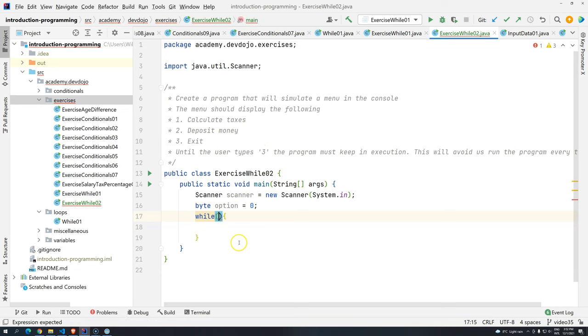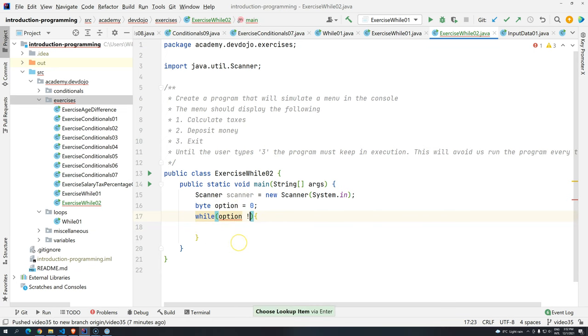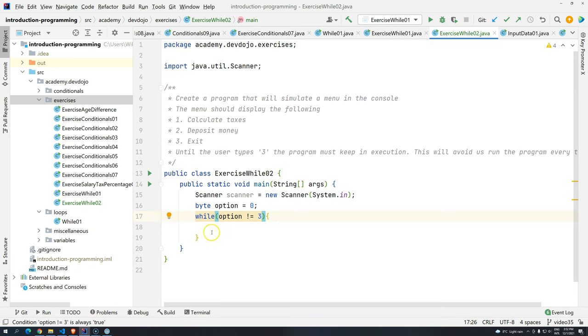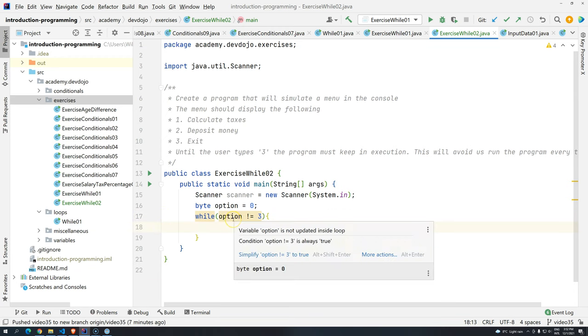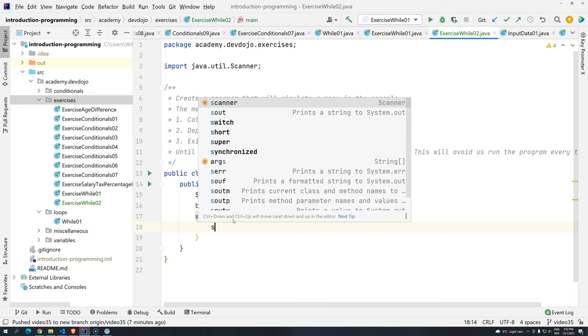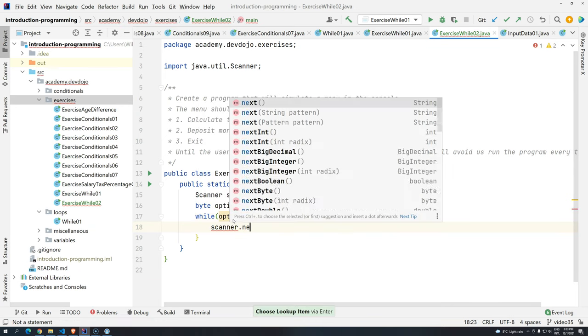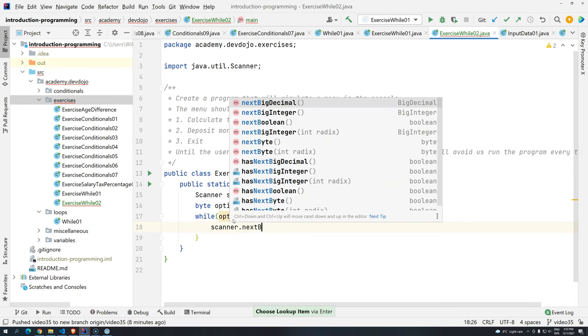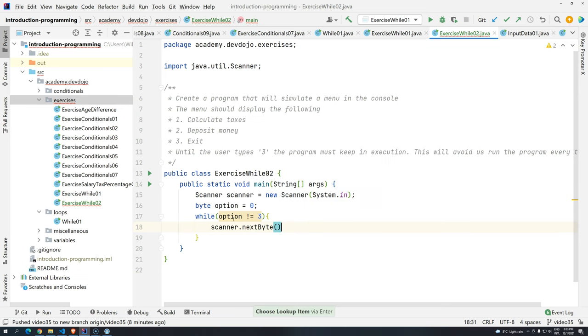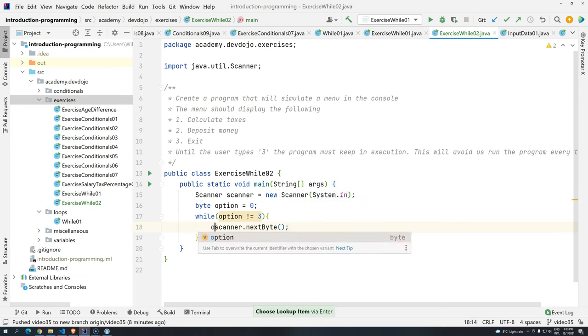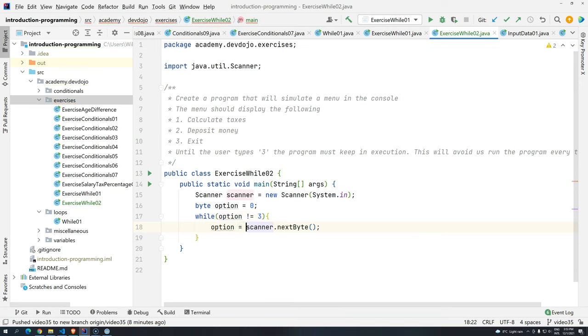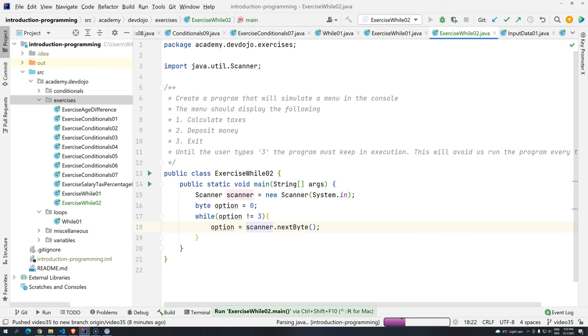So I want this to keep executing until the user types three. So what's the condition? While the option is not three, just keep going. And how is this option going to change? Well, it's going to change through scanner dot next byte. See? And then I'm going to use, say, hey, now option is this guy.